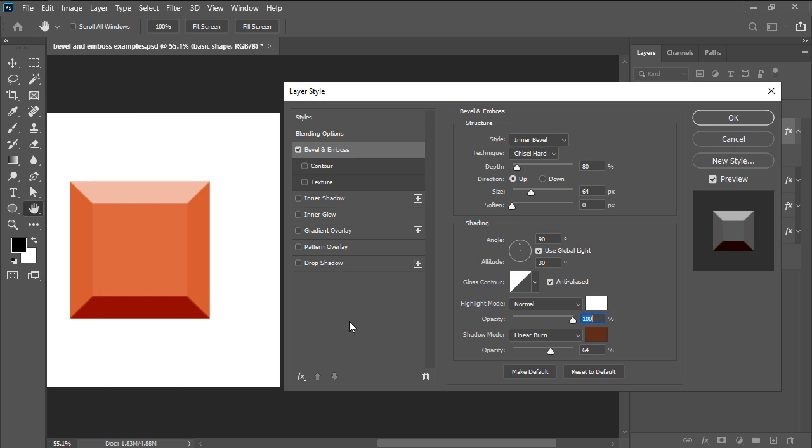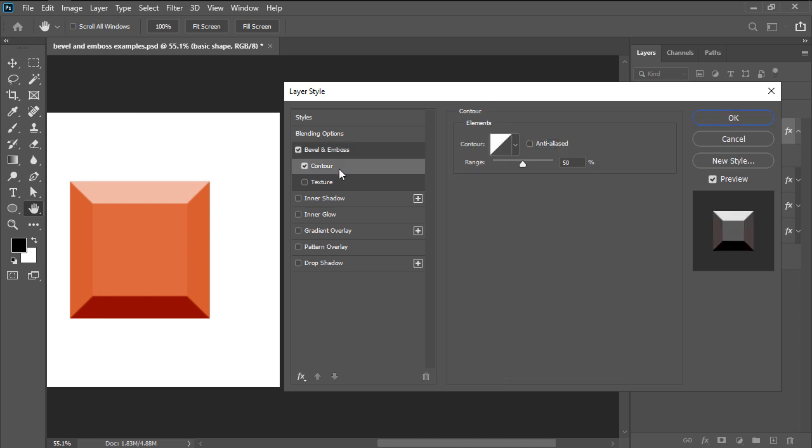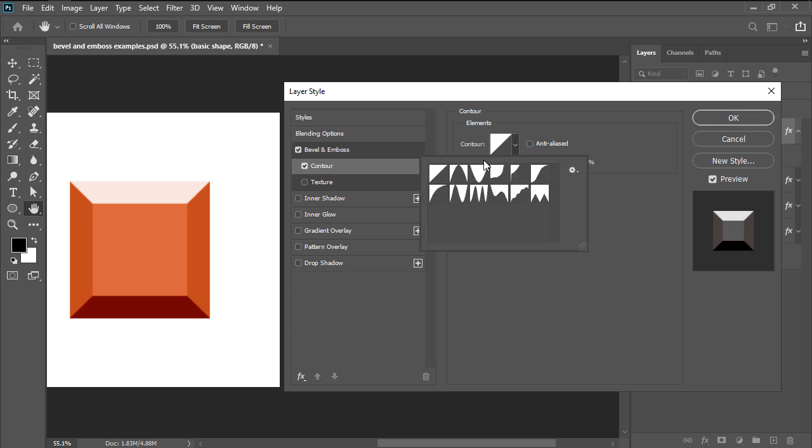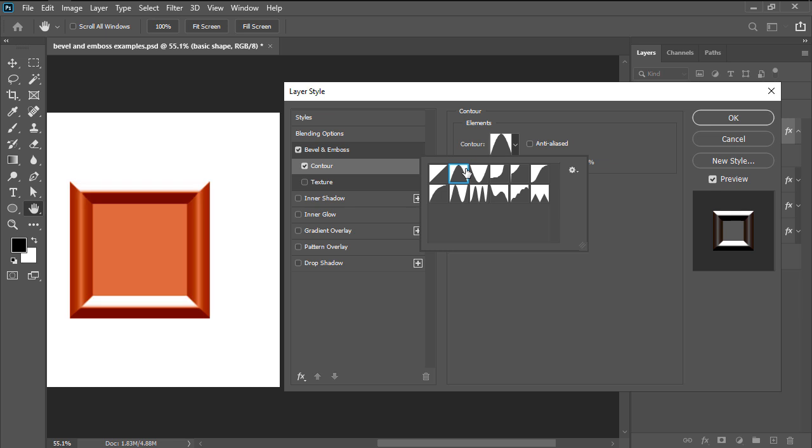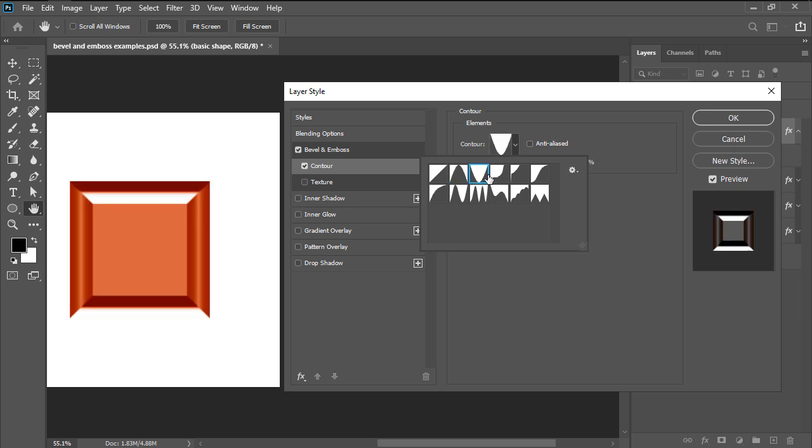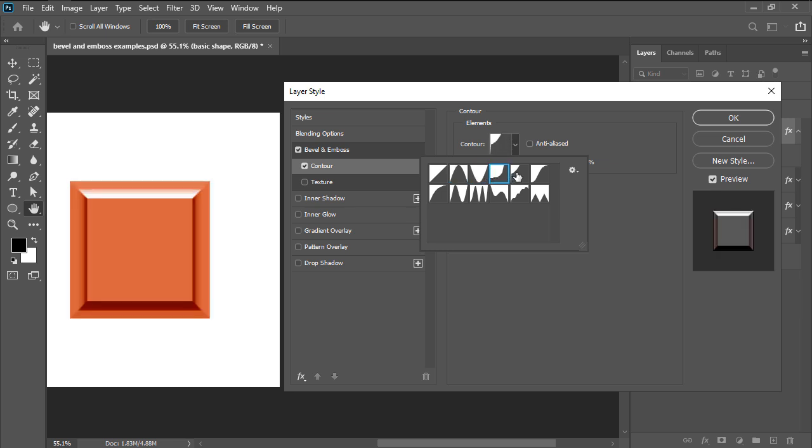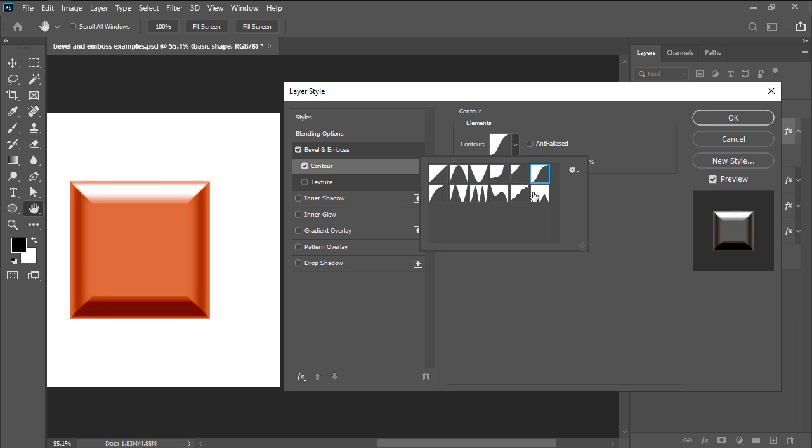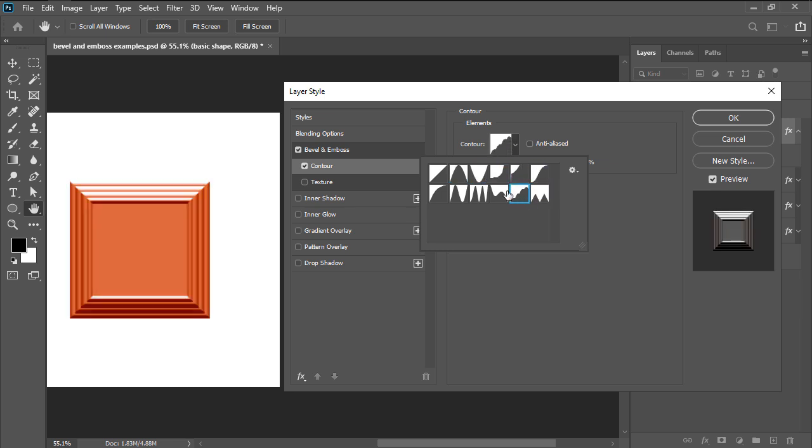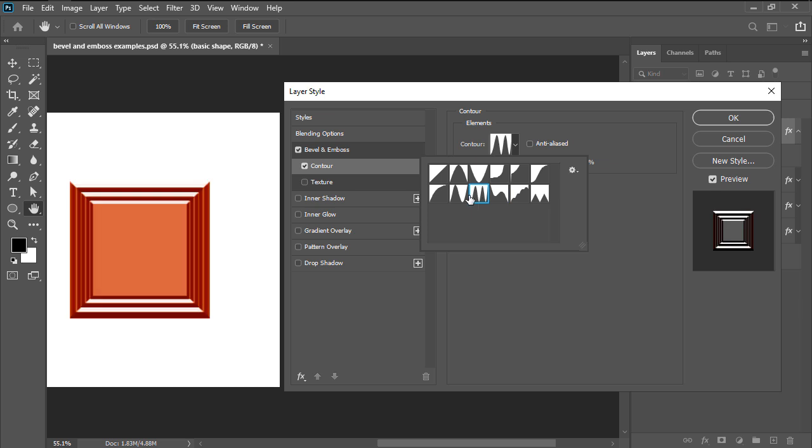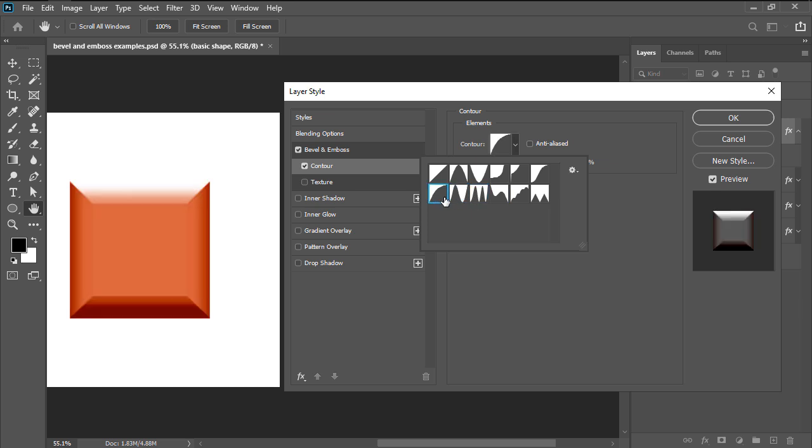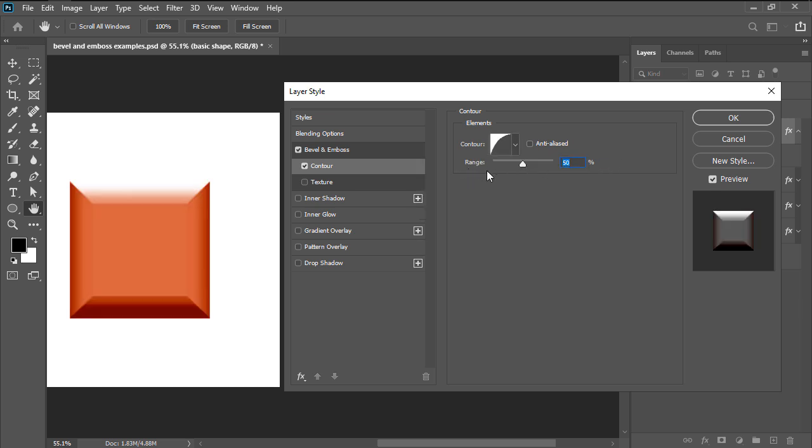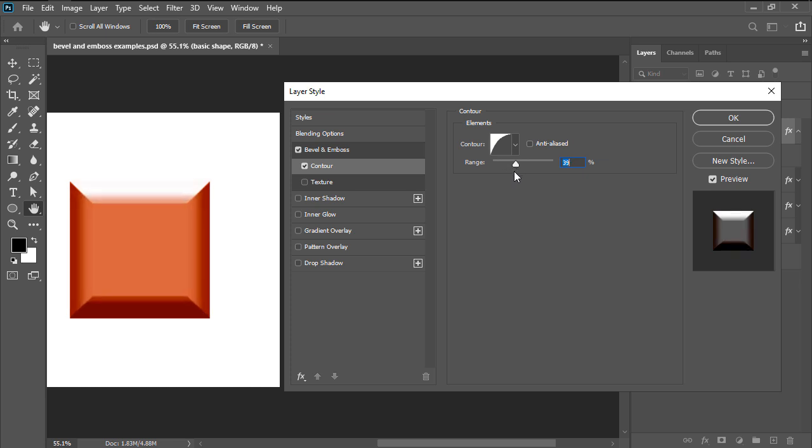Compared to the other layer styles, the bevel and emboss one comes with a subset of options which can be enabled from within the styles' left-sided panel. The first one is contour and allows us to define the overall shape of our bevel using one of its different curved profiles, while the range slider allows us to set the overall coverage of the bevel itself.